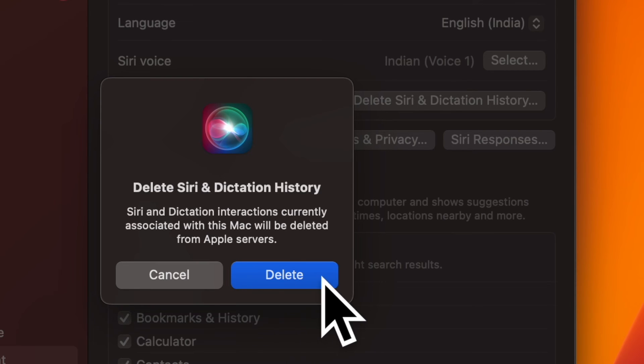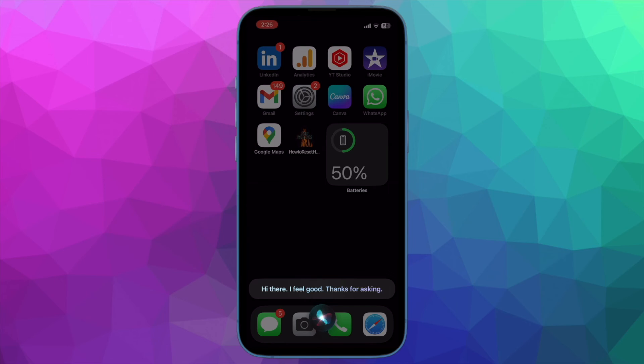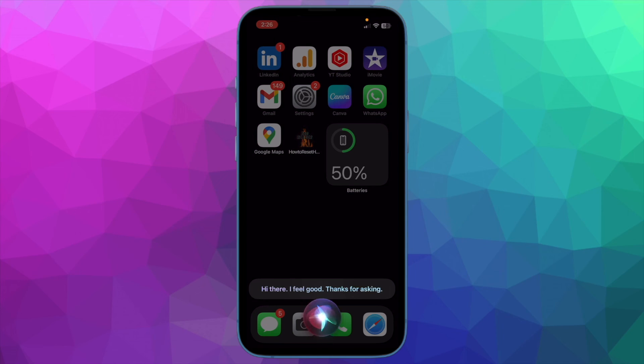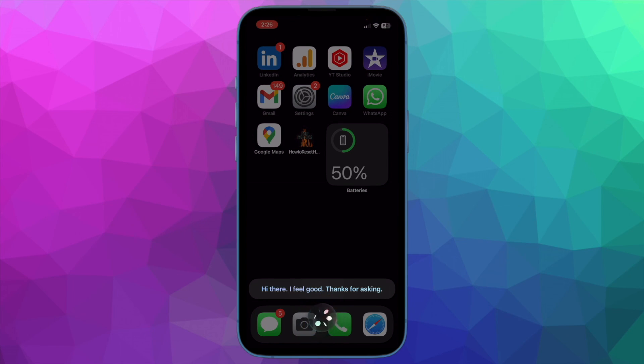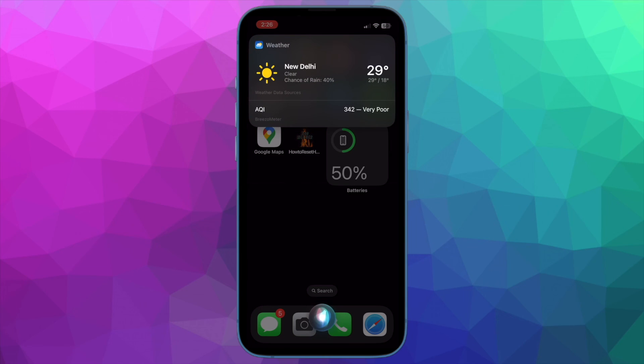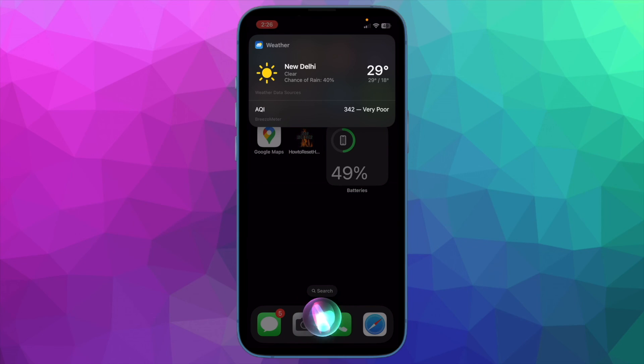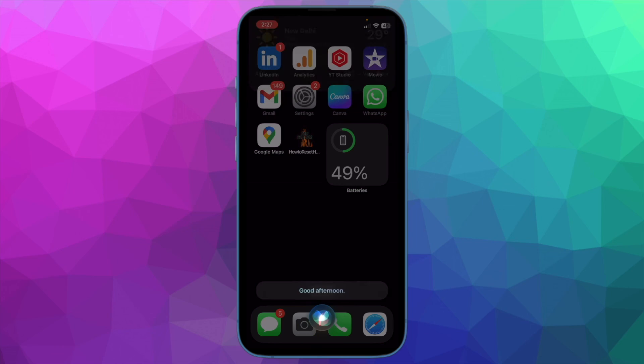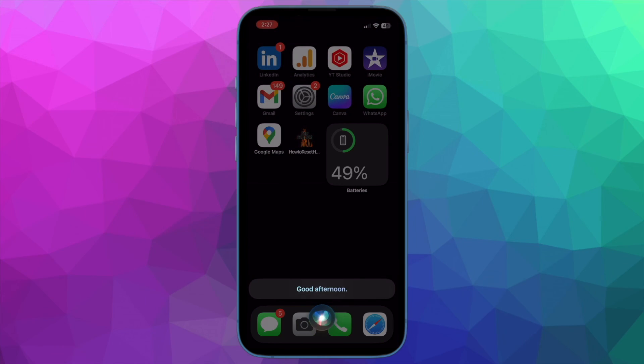That's pretty much it. So that's how you can easily delete Siri history on your iPhone, iPad and Mac. Now that you know how it works, make the most of this way to safeguard your privacy when you feel concerned about the security or privacy of your audio interactions with Siri. If you have found this video helpful, do like and share it and I'll see you in the next video. Till then, stay safe and have a great time.